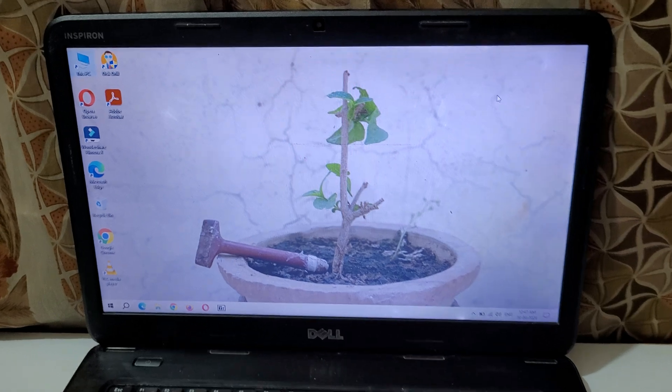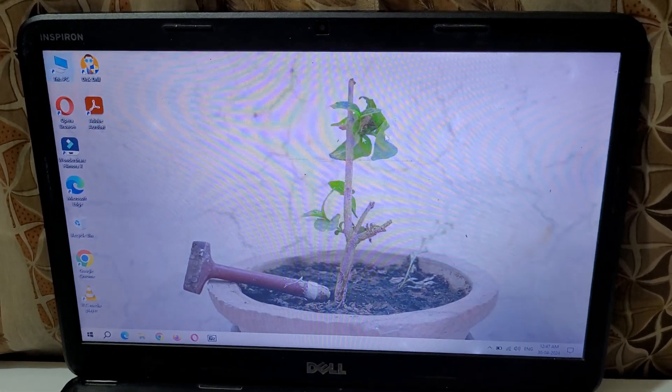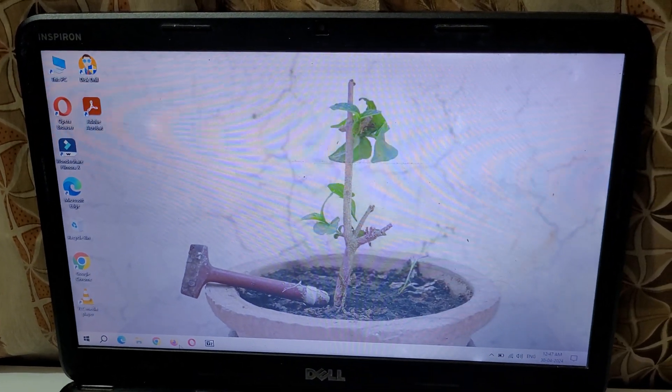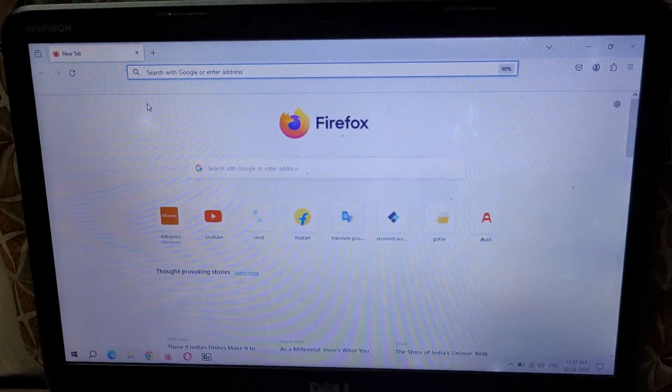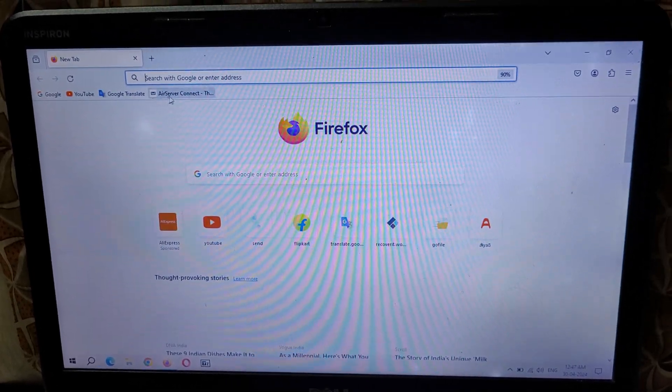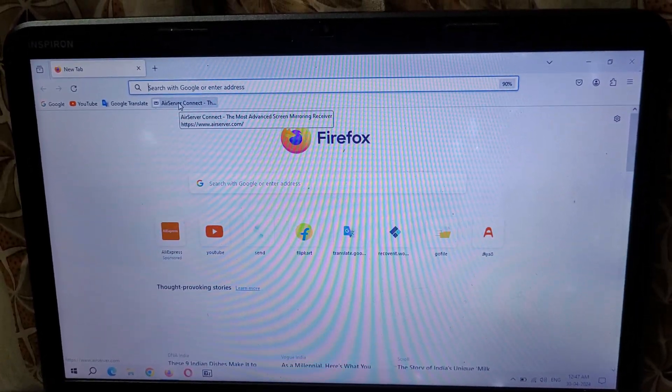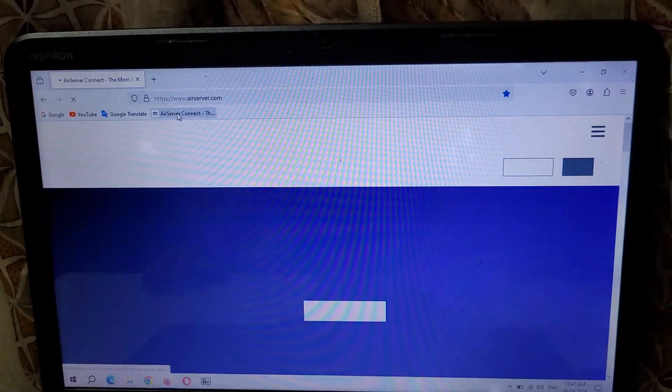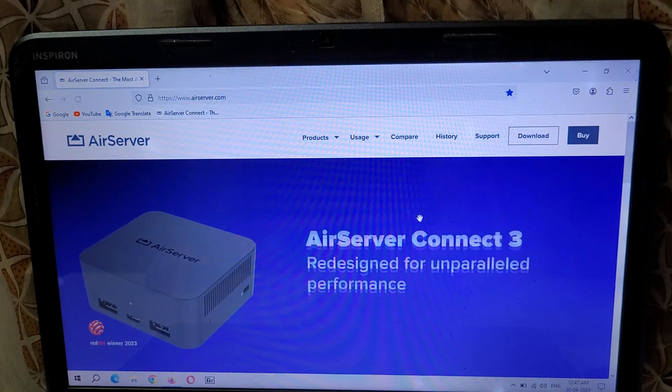First, go to the browser in your laptop. Now go to this website www.airserver.com and hit enter.